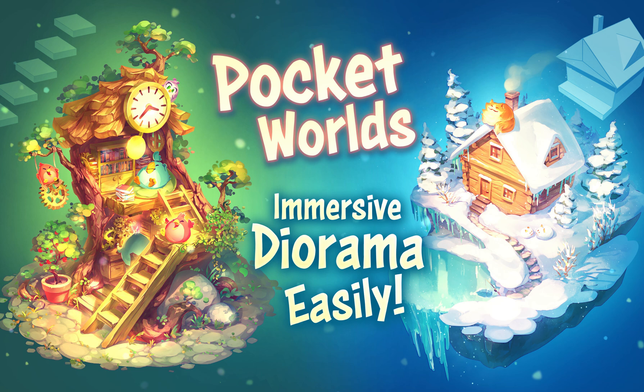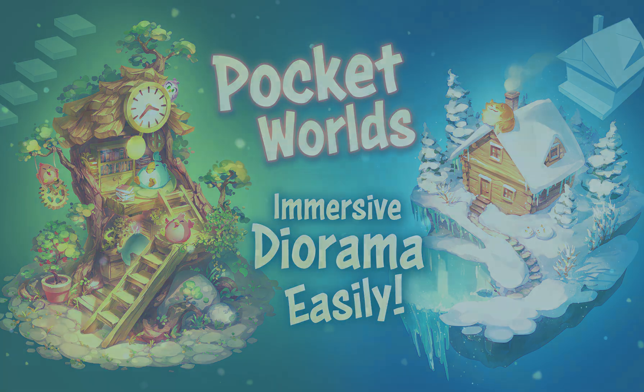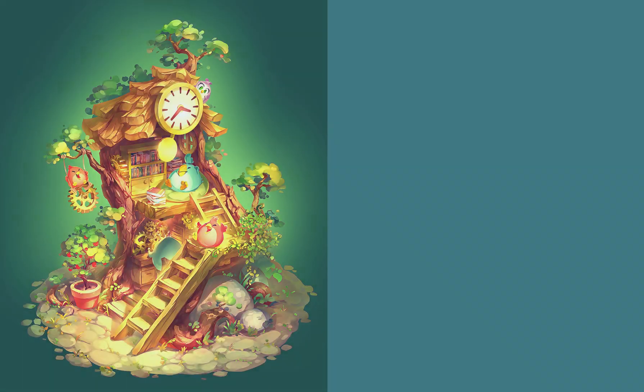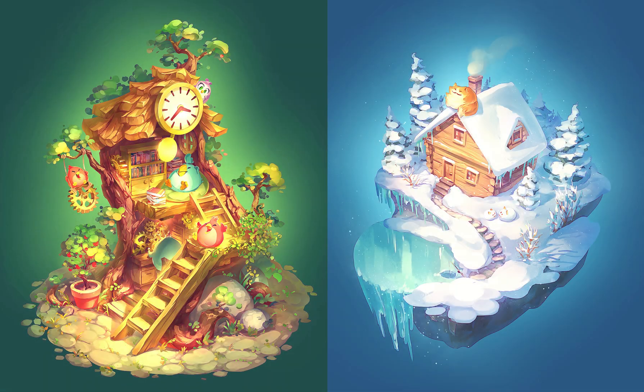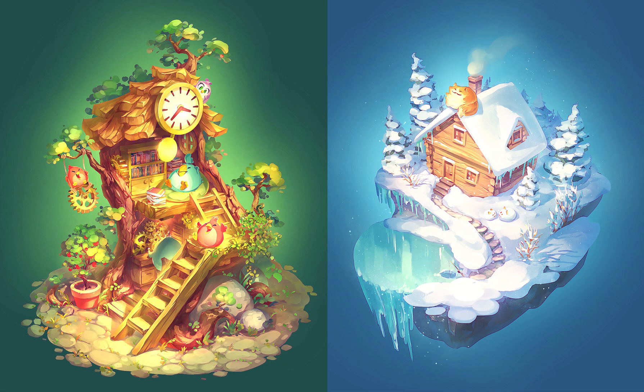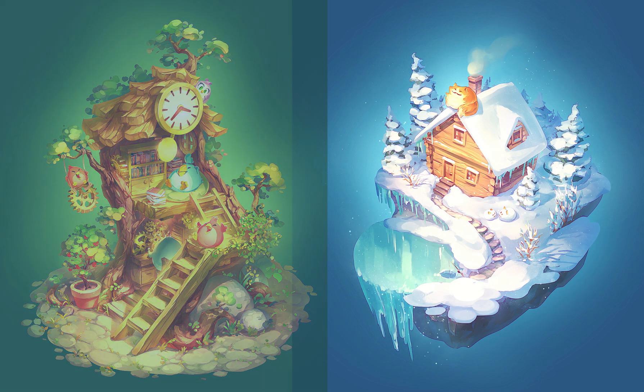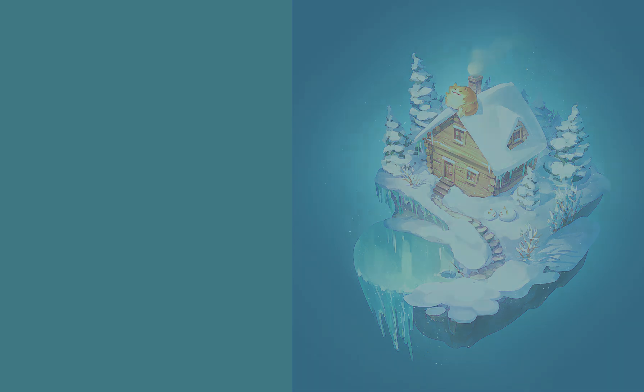Diorama style illustrations are a great way to depict a world and its inner workings in a compact, immersive format. They can be used as concept art for games, educational visuals, or standalone artworks.